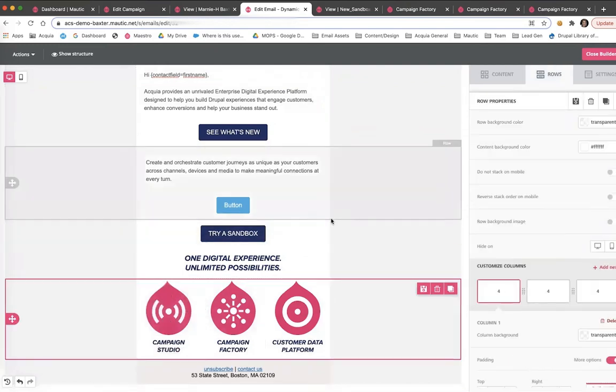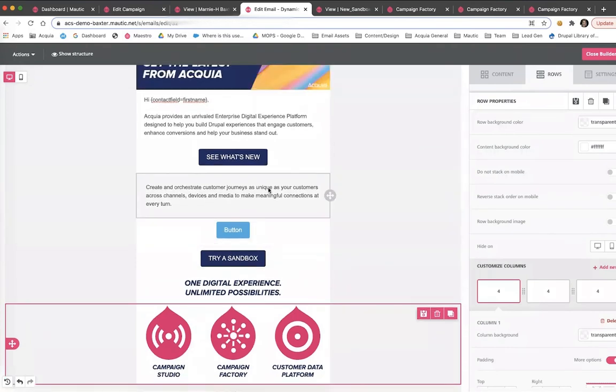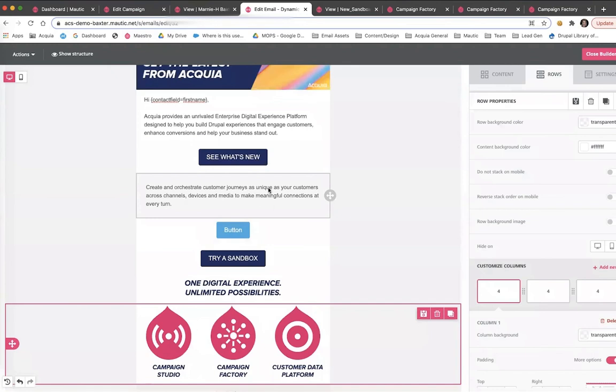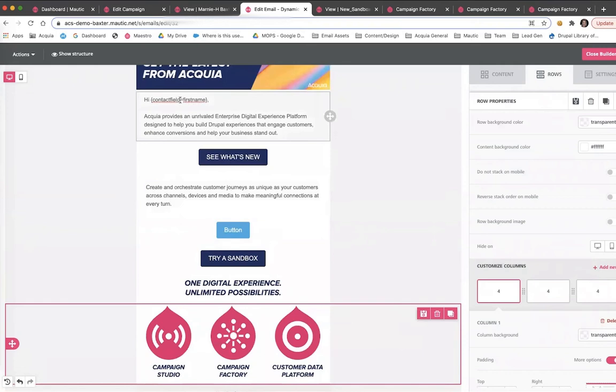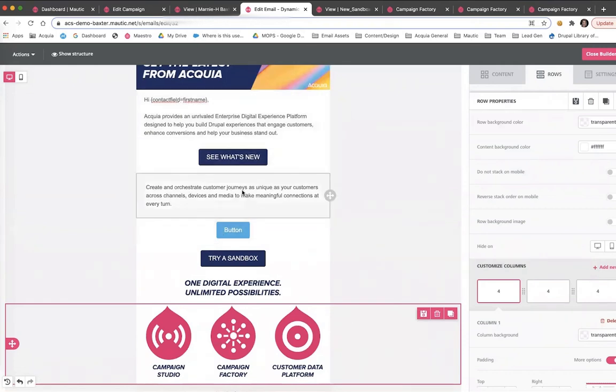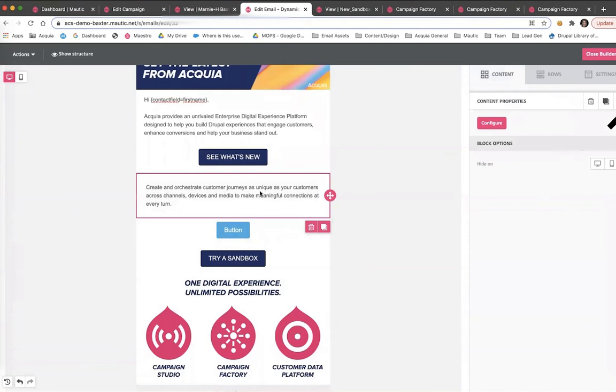This WYSIWYG builder allows the marketing operations team to customize sends for the various different teams we support. In this particular email, we have applied both personalization tokens captured from a custom field and dynamic content, which will operate based on a contact field value.